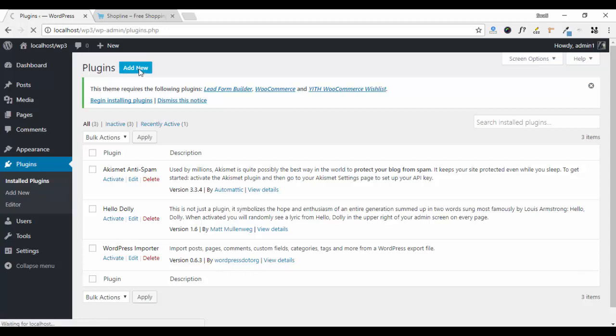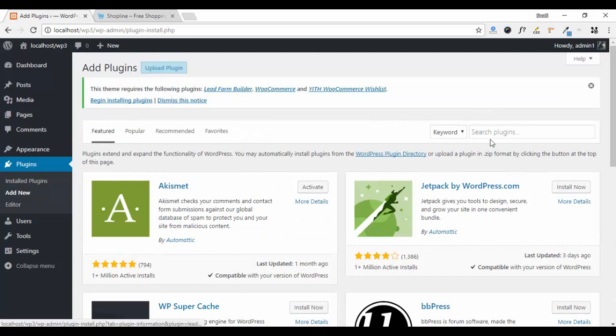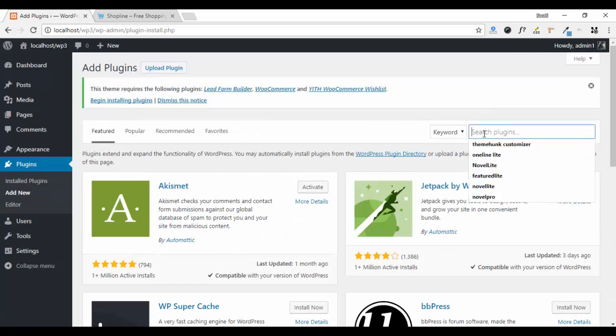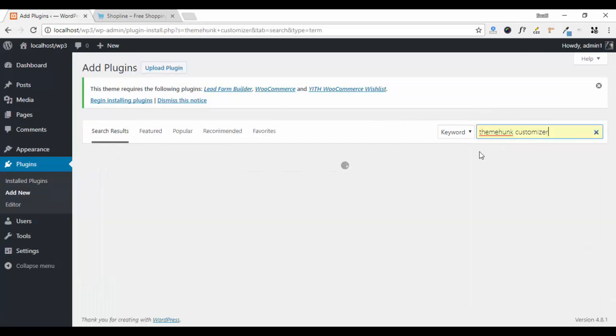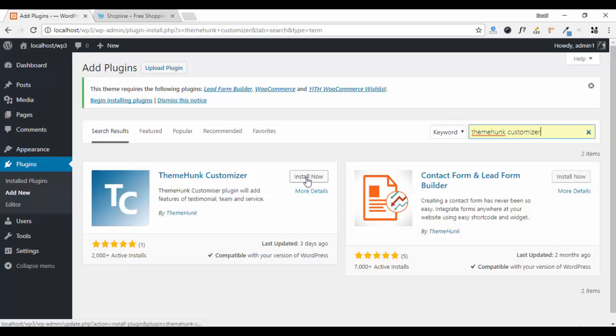Click on Add New, search your plugin which is ThemeHung Customizer. Click on Install Now.